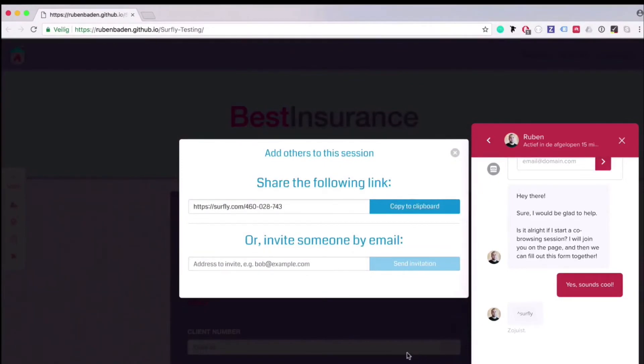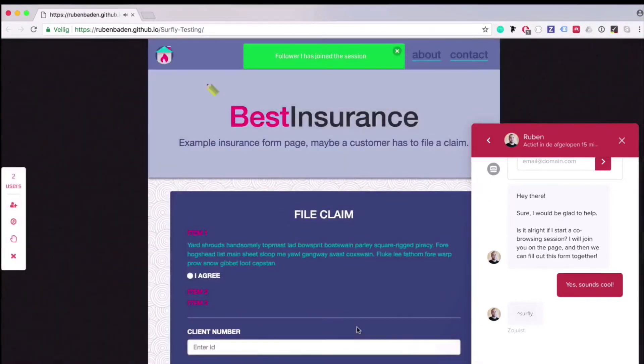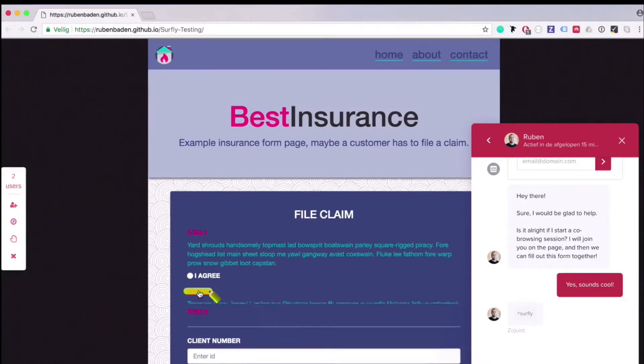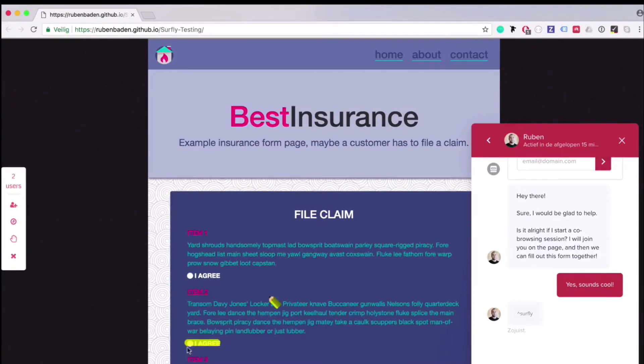While on the page, you can do anything from highlighting text to filling out the form on behalf of your customer. No longer suffer from differences in communication. You will be sure that you're talking about the same thing. Eliminate miscommunication.